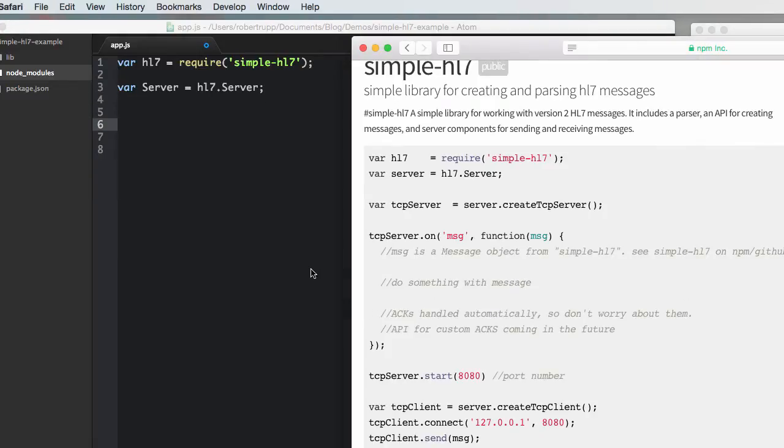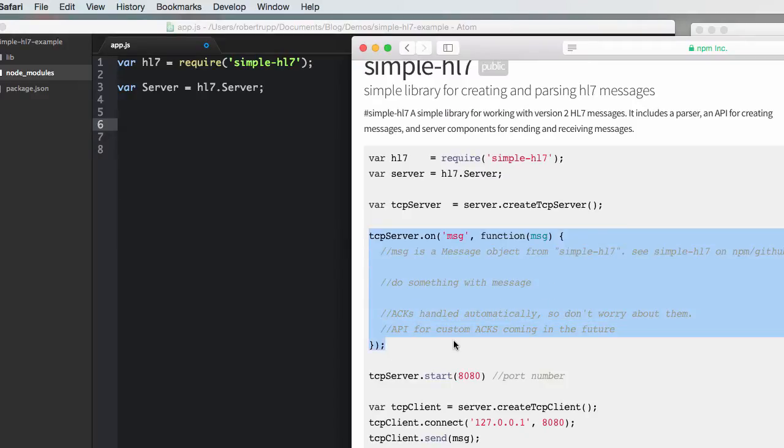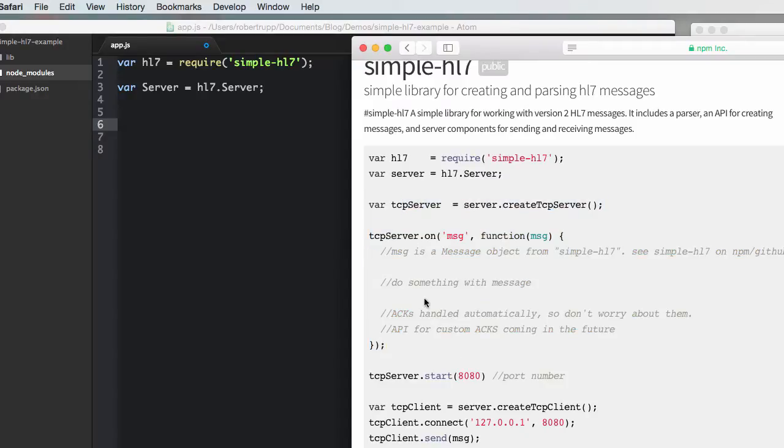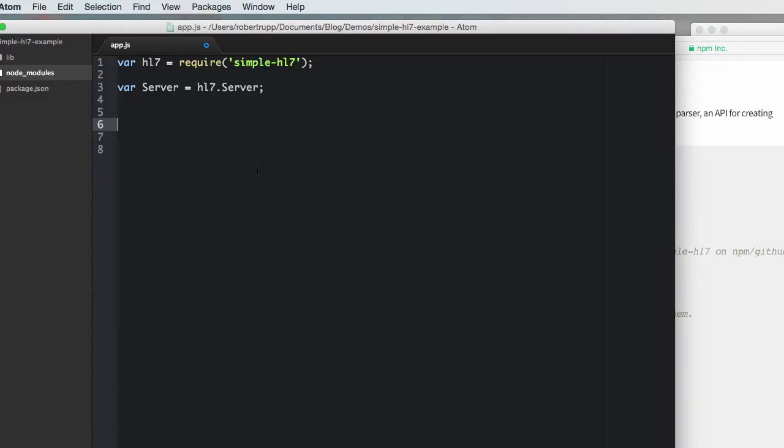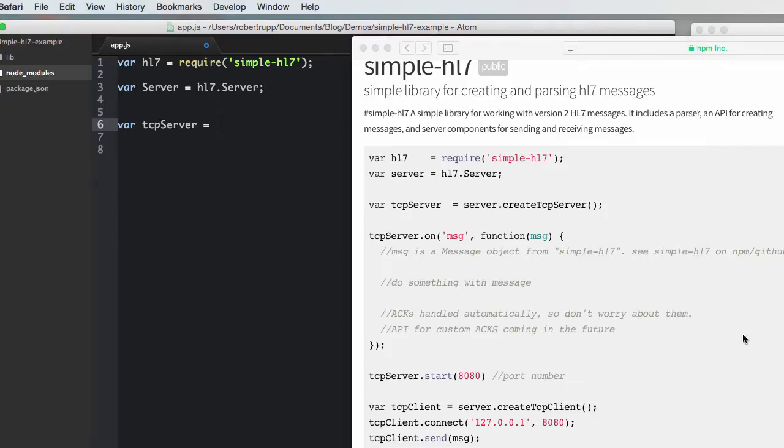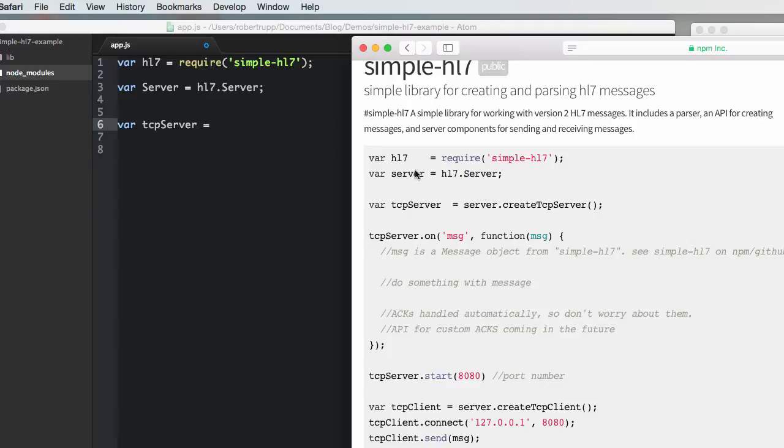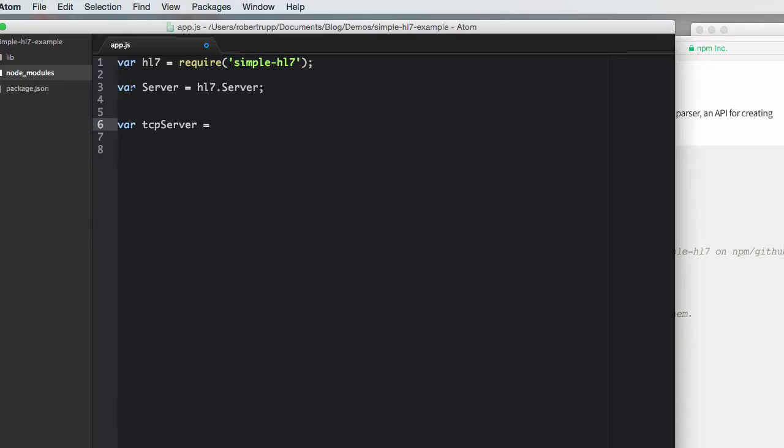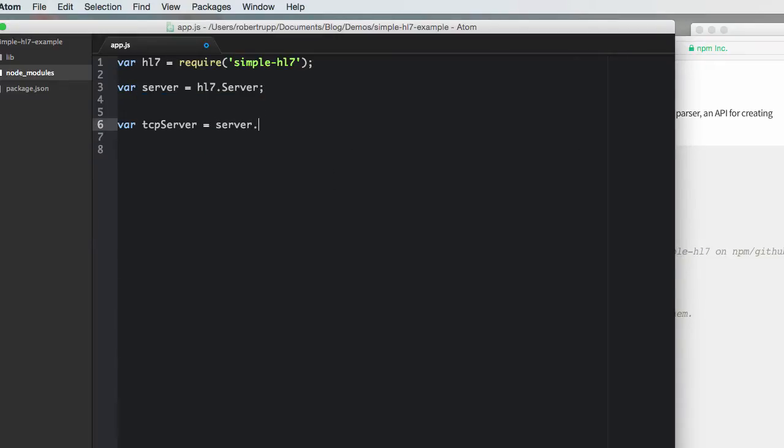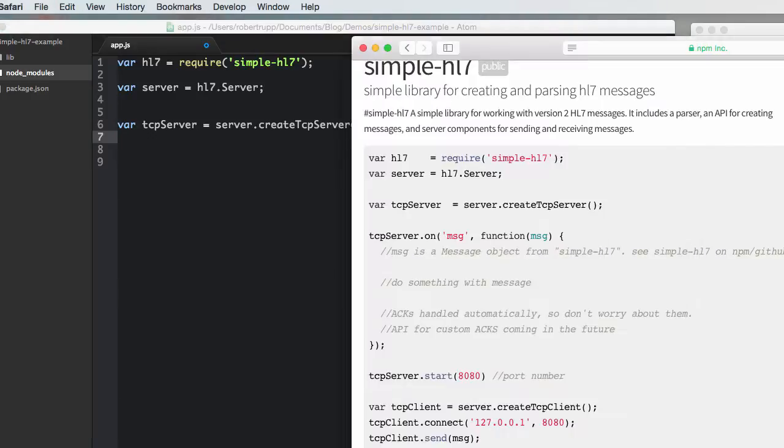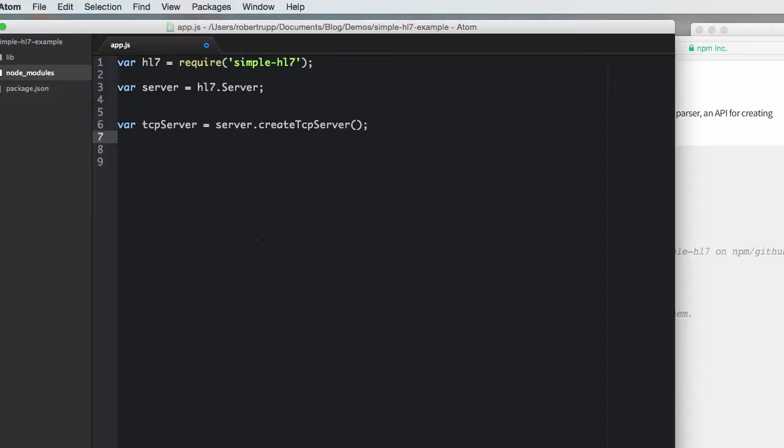And in this case, we're going to create a TCP server. So, I'll type it out, even though you could kind of just copy-paste if you want. Looks like I like to lowercase that. And that's all we need. There's no options in the constructor there.